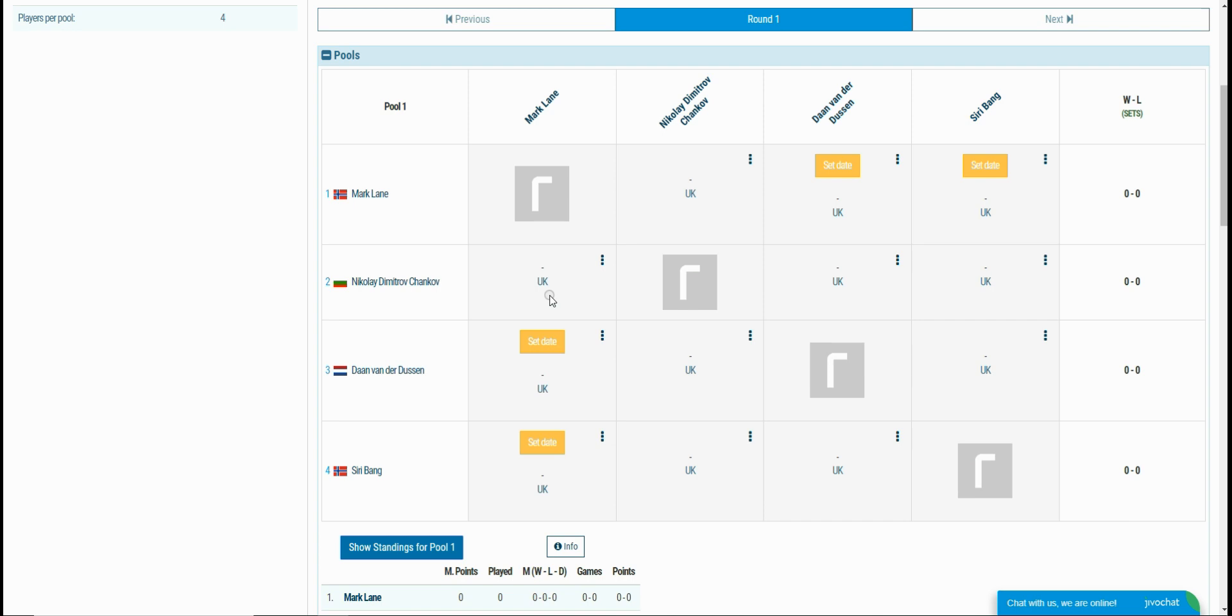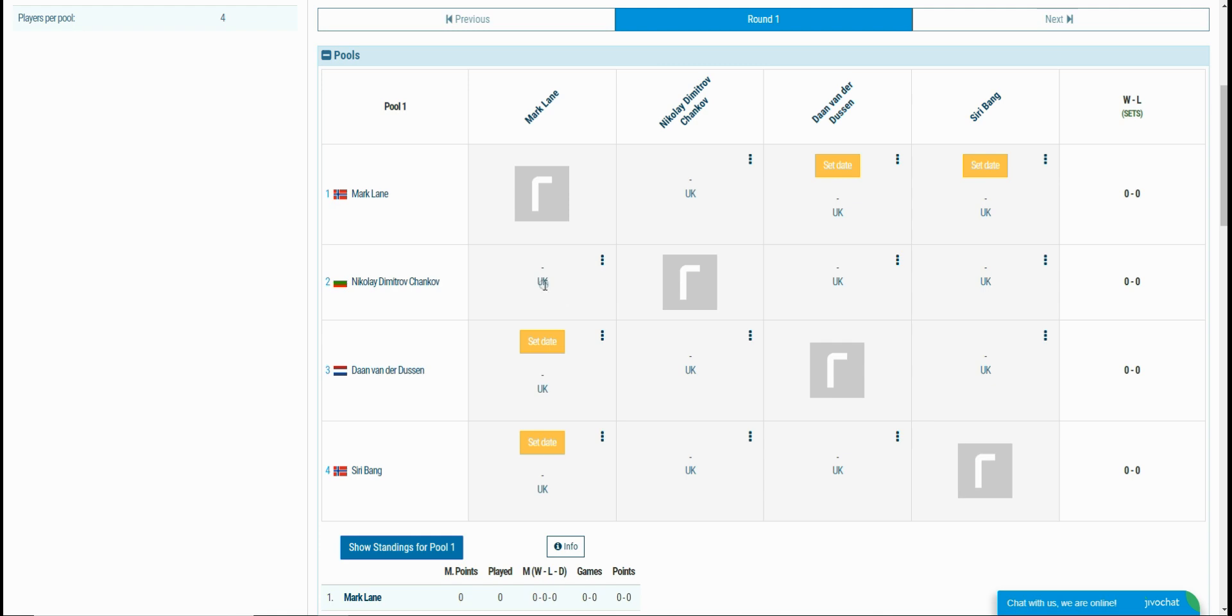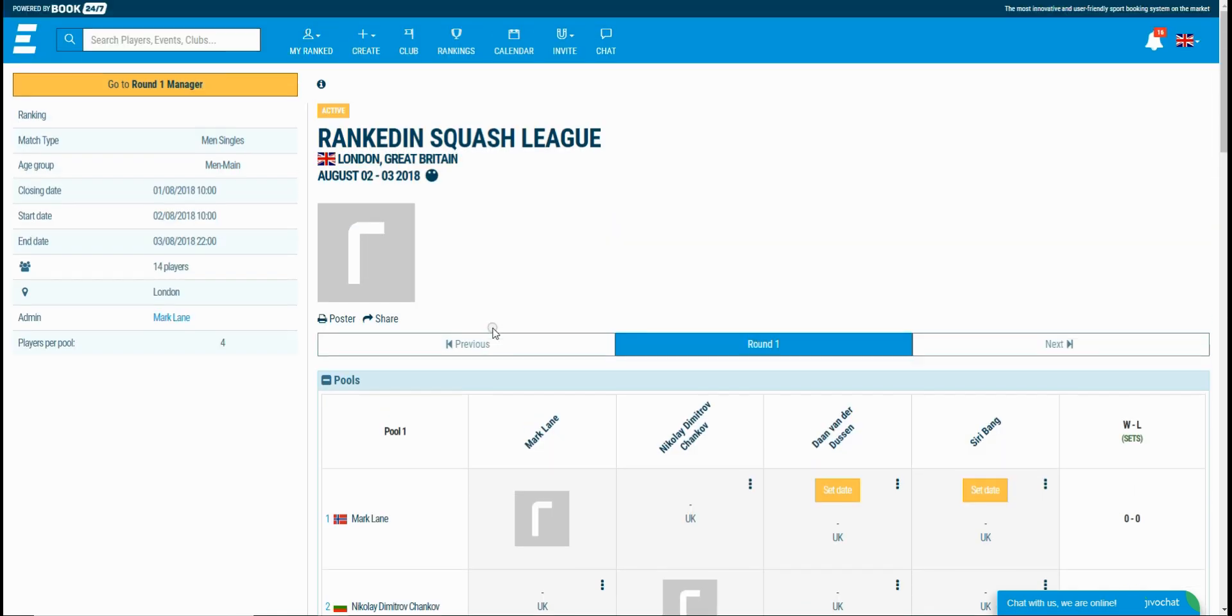After entering the result, the opponent needs to confirm it. An admin finishes off the round at the end date set in the first step, and all of the players that have played at least one match will get points within the ranking.